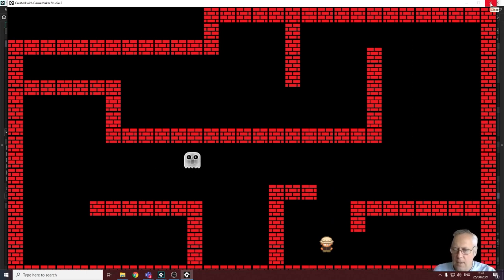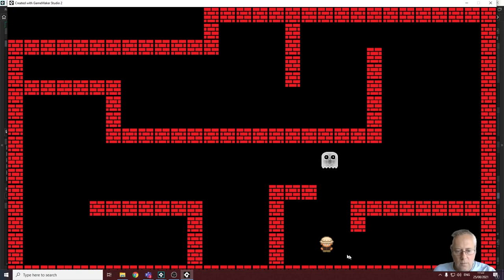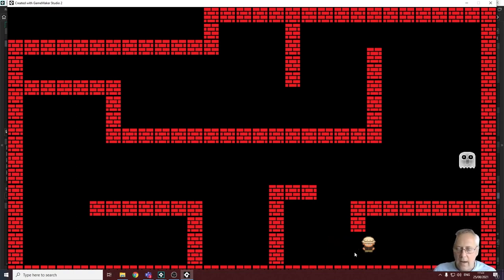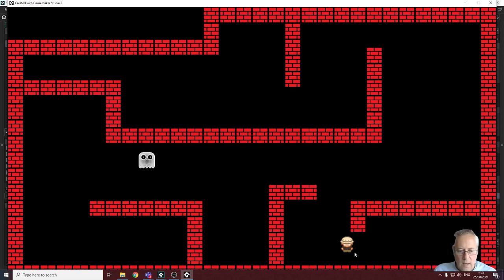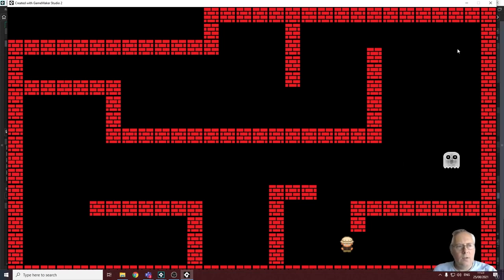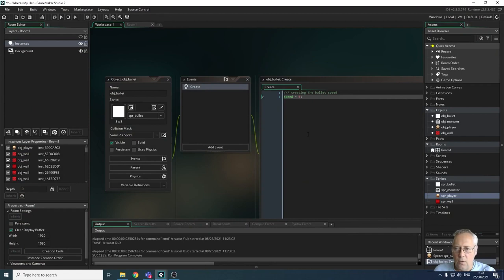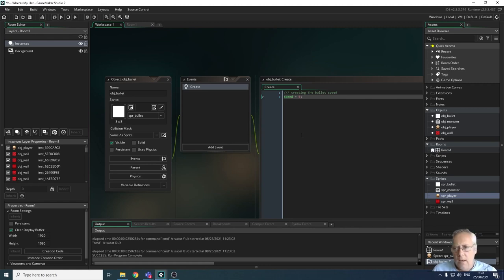We need to give the bullet a direction. In the same way we used 0, 90, 180, and 270 degrees to make the monster move, we need to tell the bullet which way to go. We want to fire the bullet in whichever direction the character was last moving — so if the character moves right and I press spacebar, it fires right; if the character moves left, it fires left.